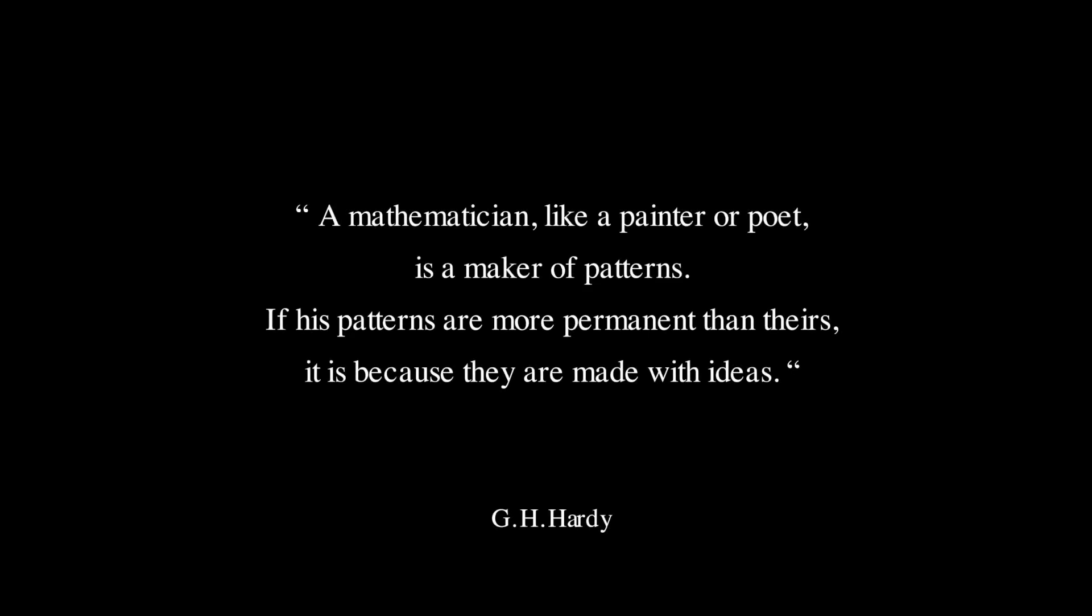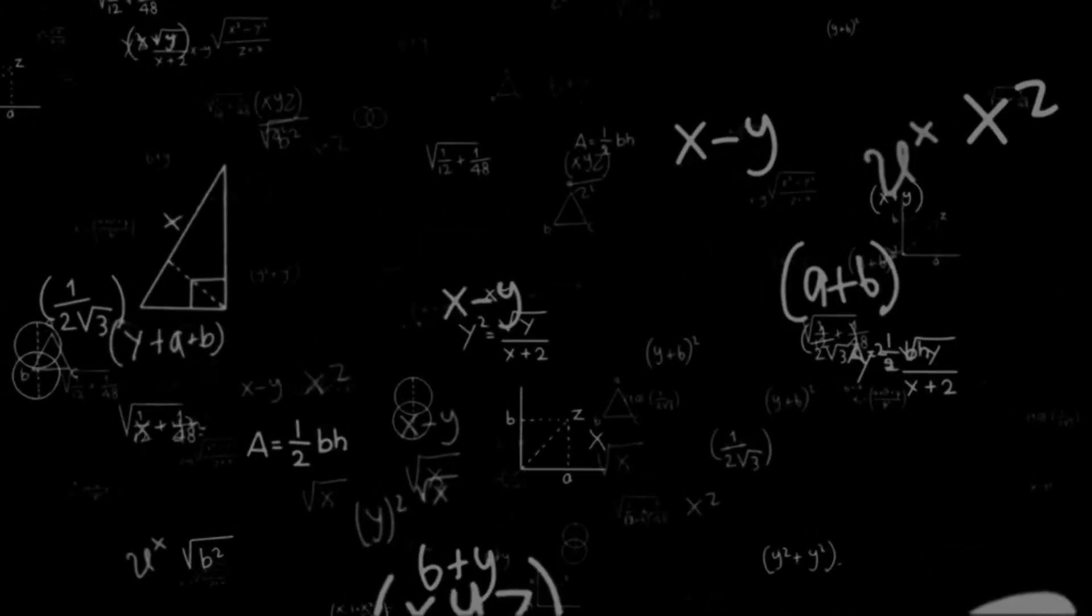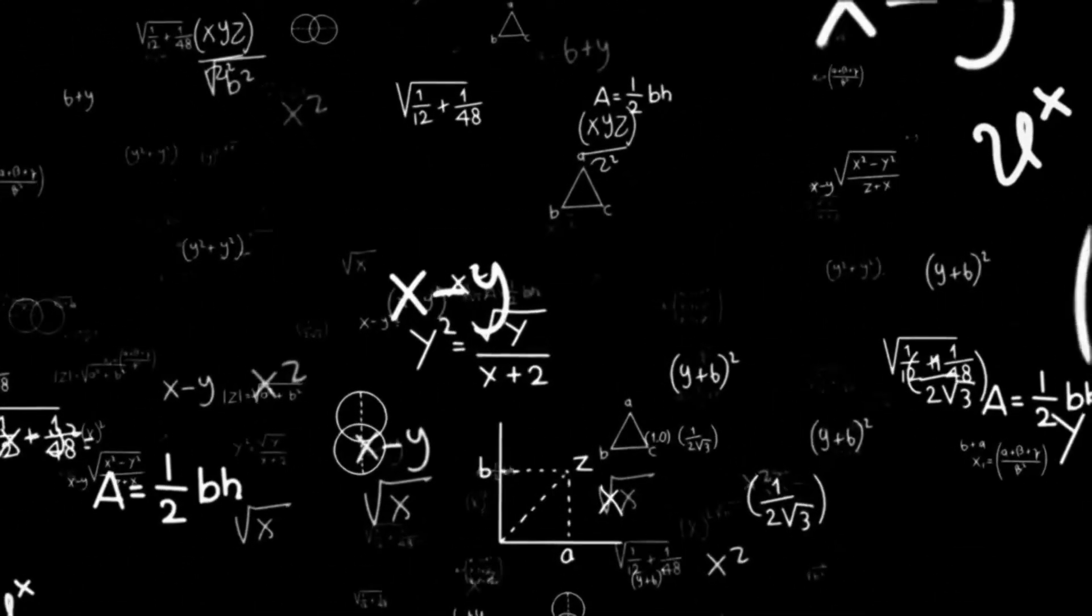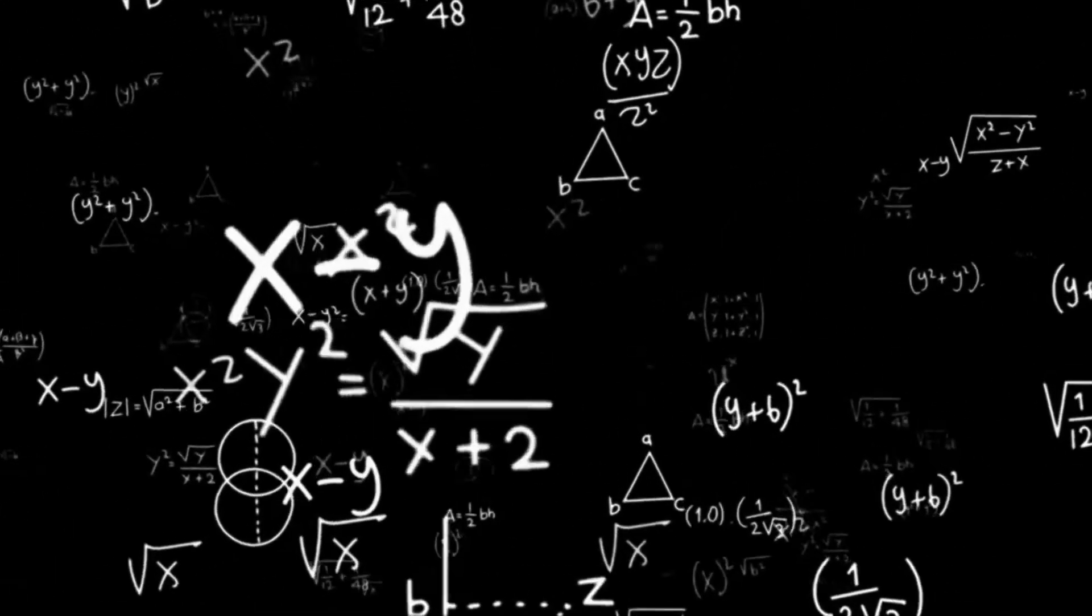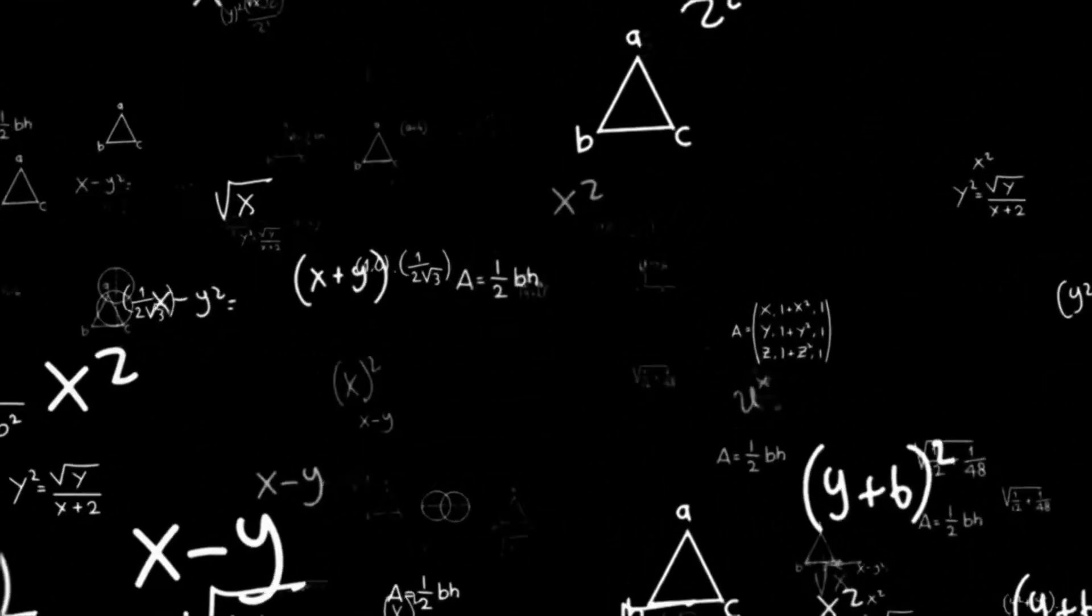A mathematician, like a painter or poet, is a maker of patterns. If his patterns are more permanent than theirs, it is because they are made with ideas.